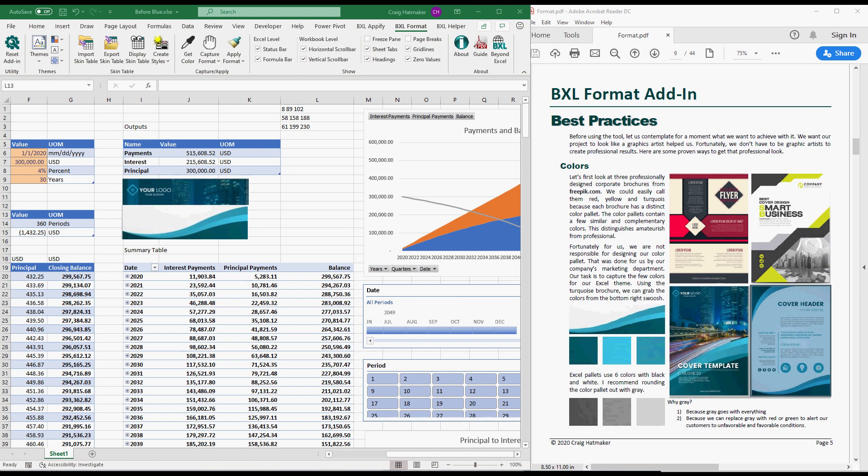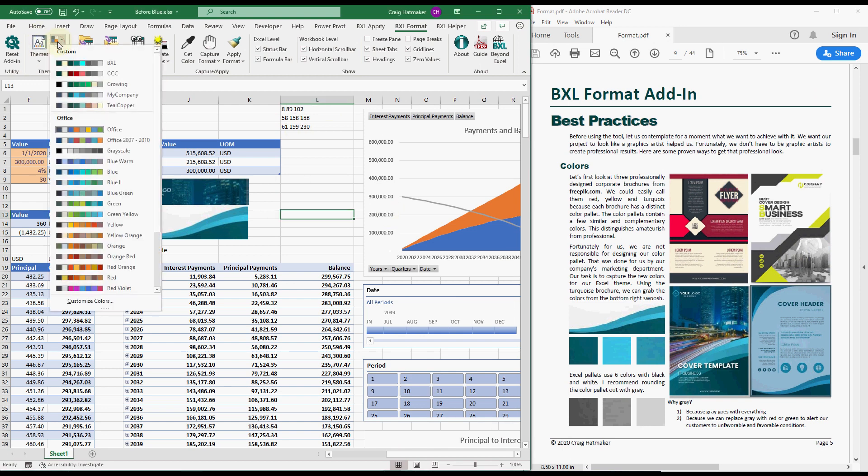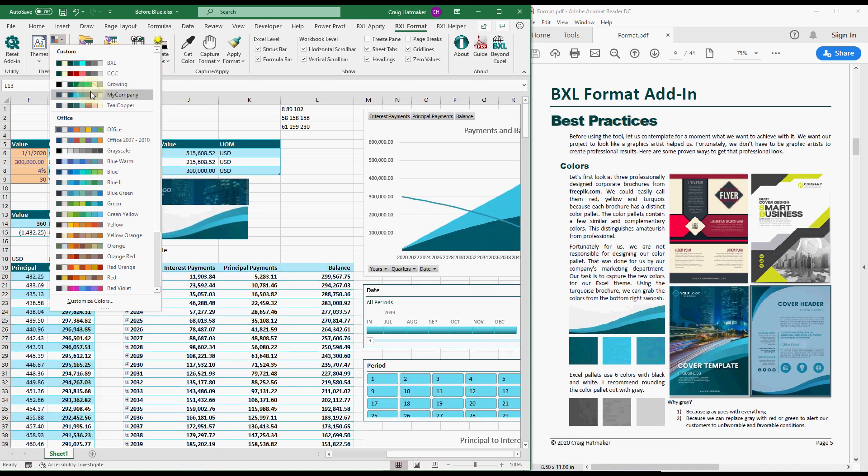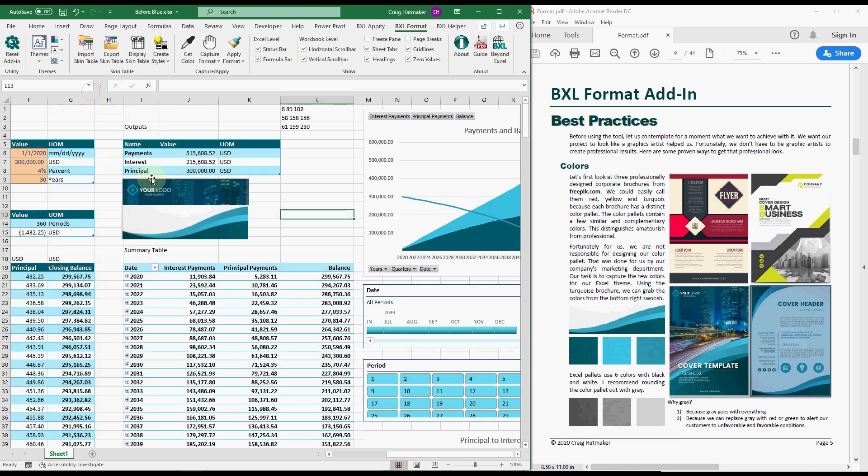The foundational step in making our work look professional is conforming our Excel's color palette to our company's branding. See what a difference having the right color palette makes.